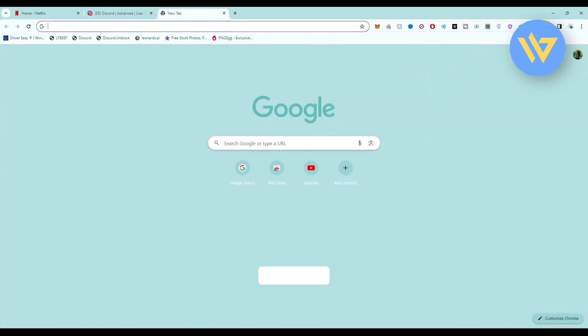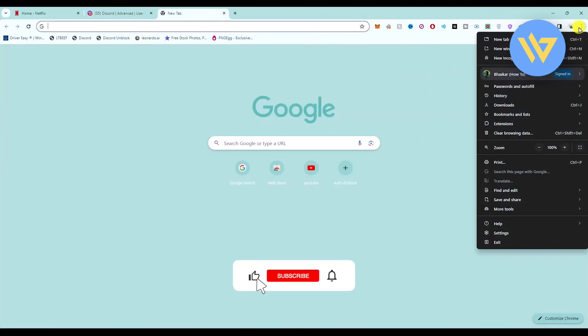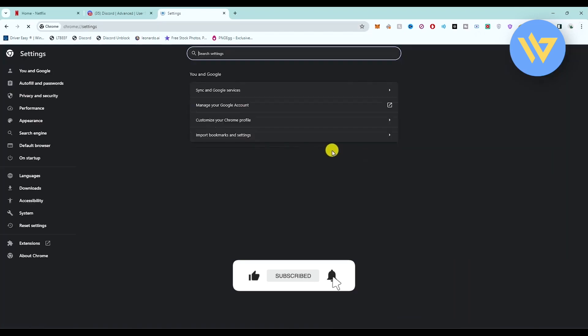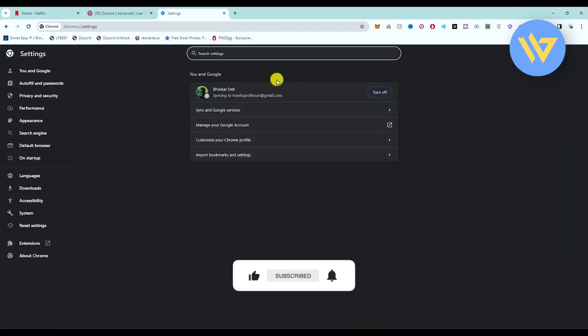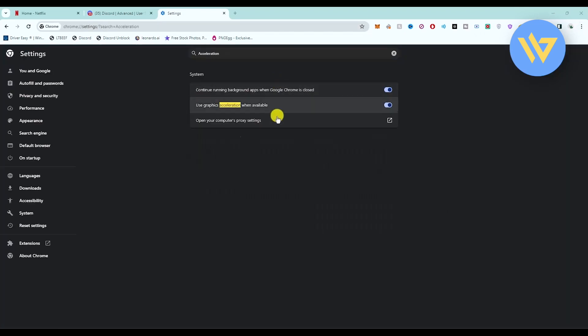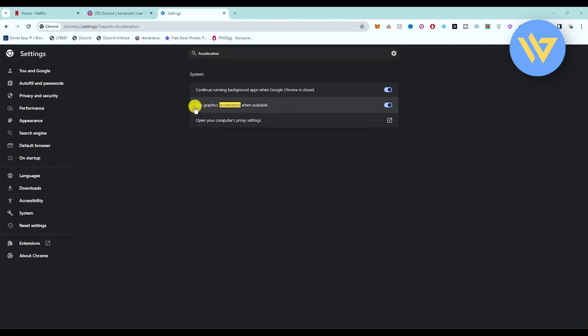Click on these three dots, go to settings, then just search for hardware or you can also just search for acceleration, and you will find this option 'use graphic acceleration when available'.